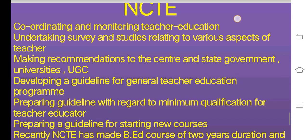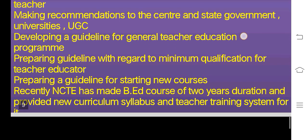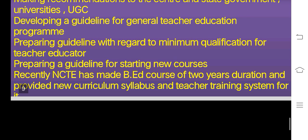Role of NCERT in teacher education: coordinating and monitoring teacher education, undertaking surveys and studies relating to various aspects of teacher education, making recommendations to the central and state governments and universities, developing guidelines for journal teacher education programs, preparing guidelines with regard to minimum qualifications for teacher educators, and preparing guidelines for starting new courses. Recently, NCERT has made the B.Ed course of 2 years duration and provided a new curriculum, syllabus, and teacher training system for it.